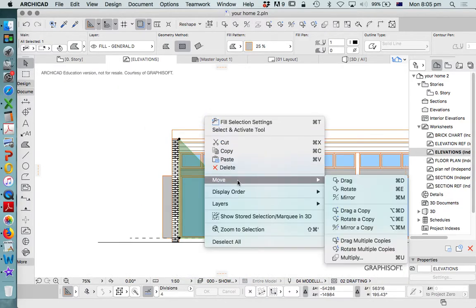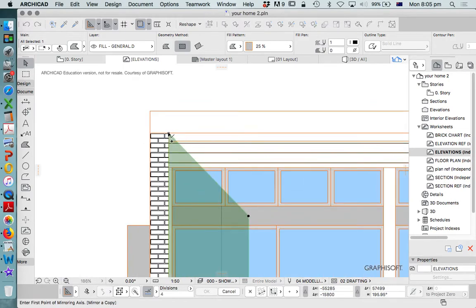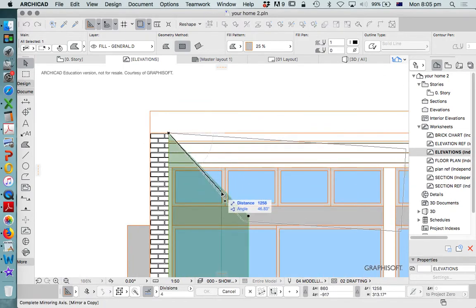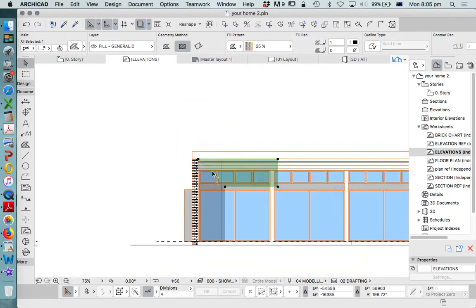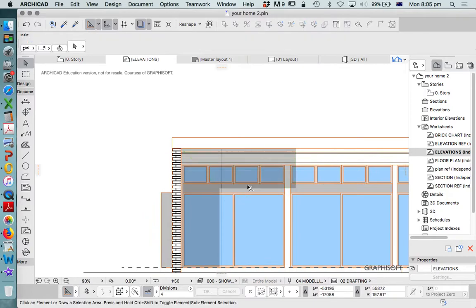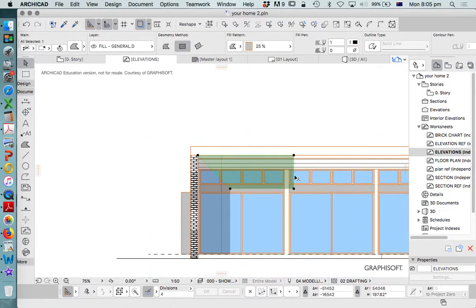Then move, mirror a copy. Again, this fill doesn't have an outline, which means it just joins seamlessly in representation.